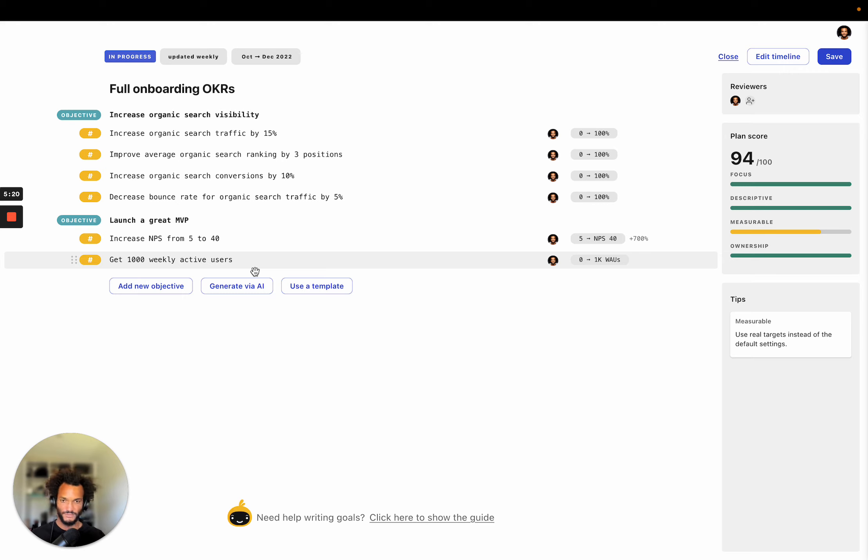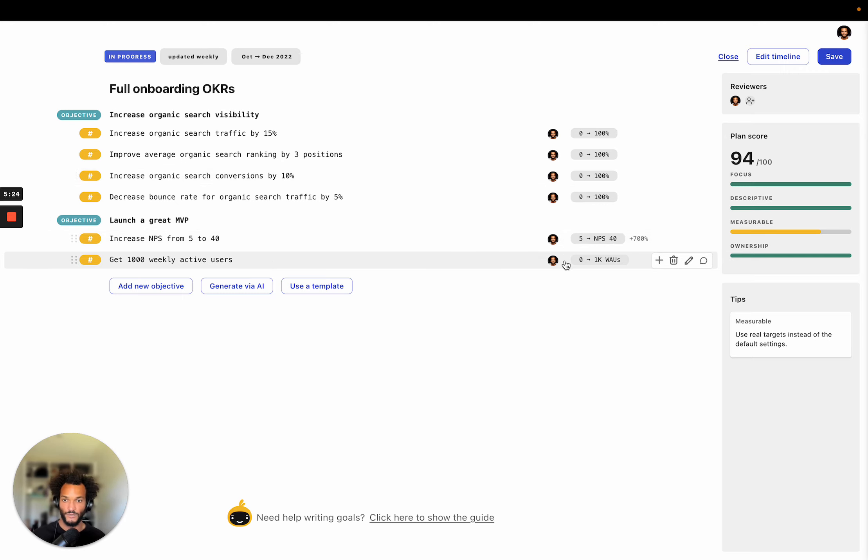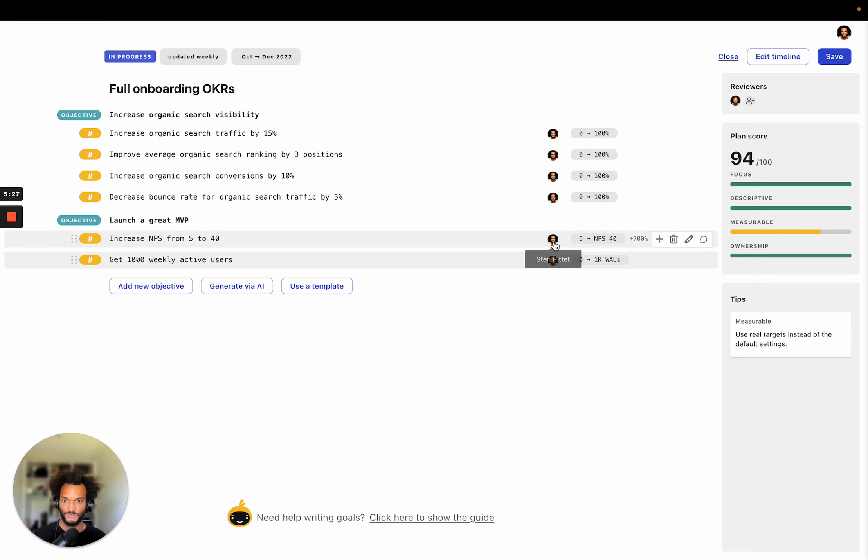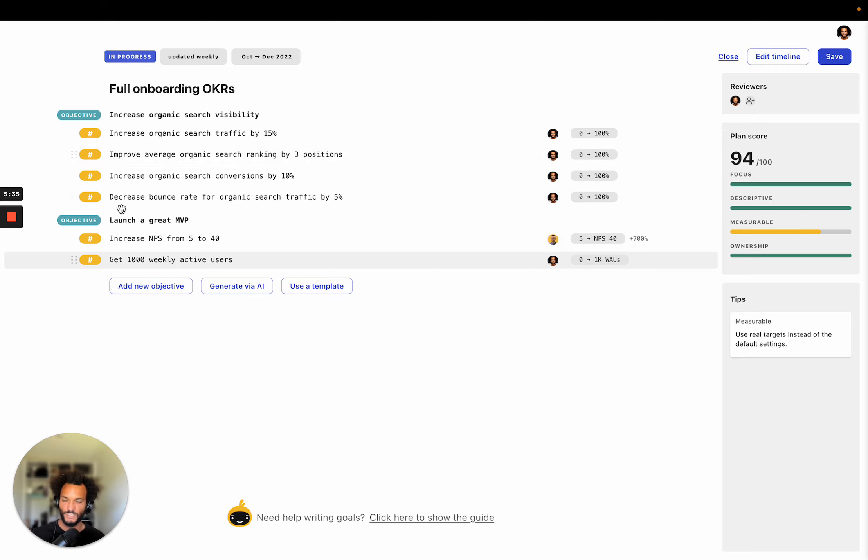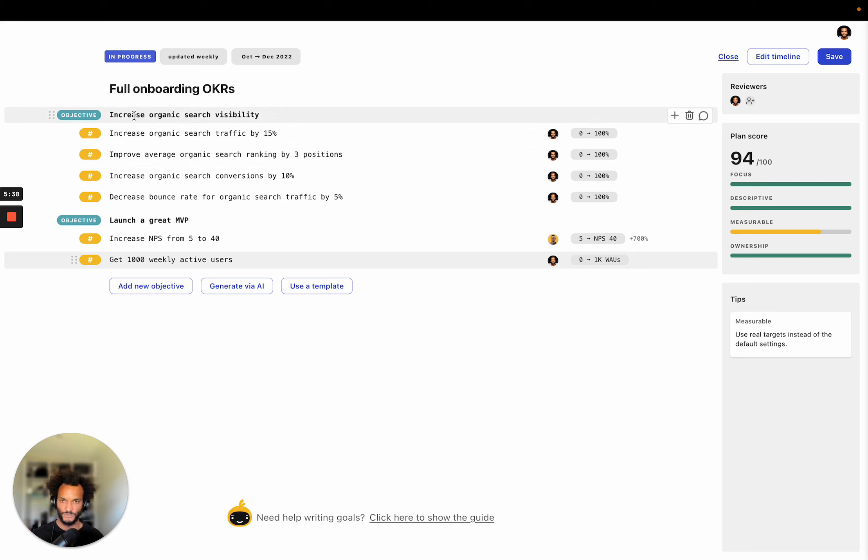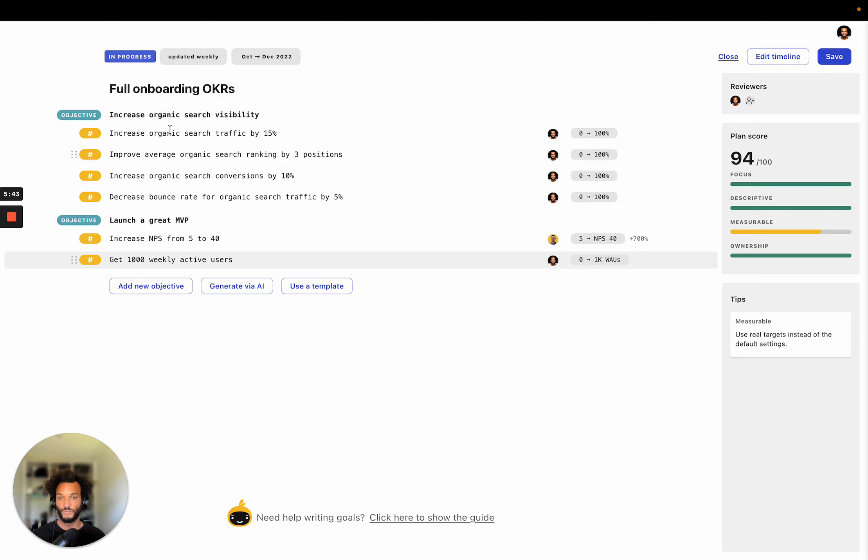OK, so now that I have this on the platform. So the next thing that I can do is to change the owners of the different key results here. So I just have to click here and I'm going to just assign this to Brian. Right. So it's as simple as this.